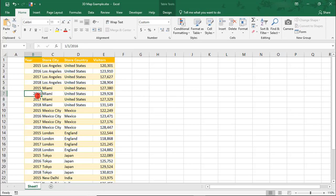FYI, Excel uses Bing Maps data for this. So if you're not sure how to label the location, you could always do a quick search for it on Bing Maps to see how it's written there. This also means that you want to make sure to be connected to the Internet when you create your 3D map.